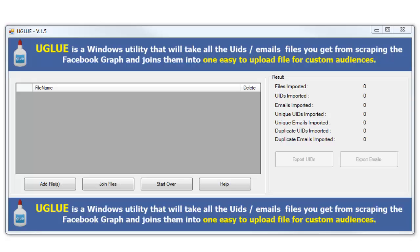UGLUE is a Windows utility that will take all the UIDs email files you get from scraping the Facebook Graph and join them into one easy upload file for custom audiences. You may recall in ULead Pro we were able to grab out the UIDs, the unique identifiers from the Facebook Graph by doing our searches.